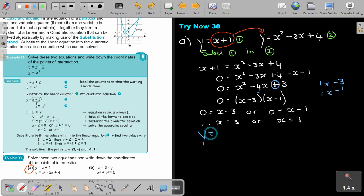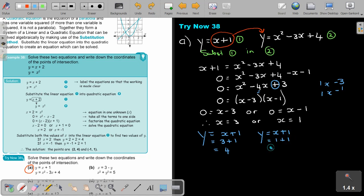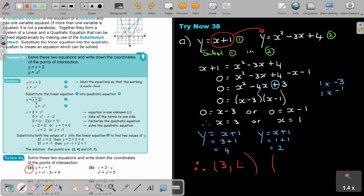Now take the linear equation and substitute X equals 3, then X equals 1. When X equals 3 you get Y equals 4, and when X equals 1 you get Y equals 2. Write the coordinates of the two points of intersection: (3, 4) and (1, 2).